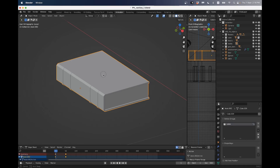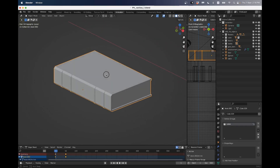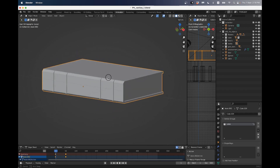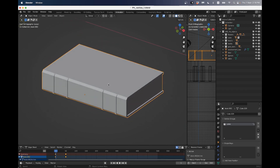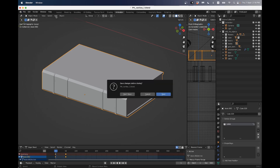Hi everyone. So this is our first tutorial and we're going to do some polygon modeling and make this book. So in the previous video I showed you how to start a new file. I'm just going to do that here myself - make a new file. General is fine.